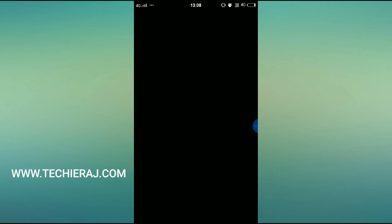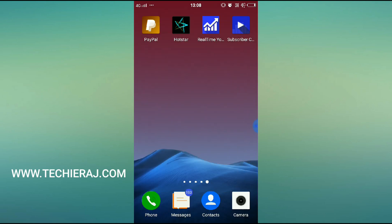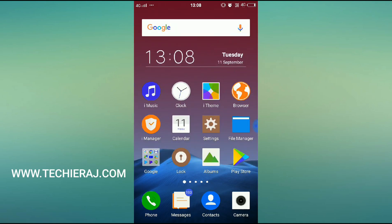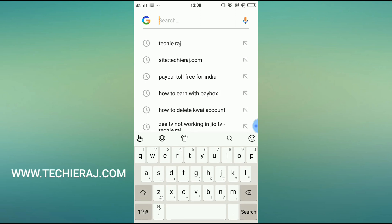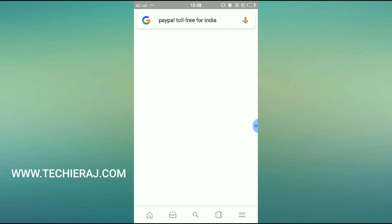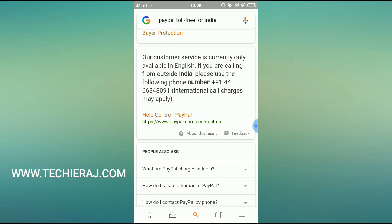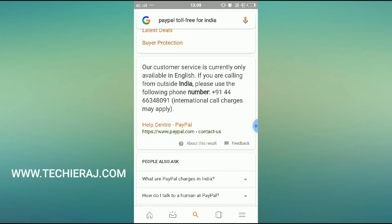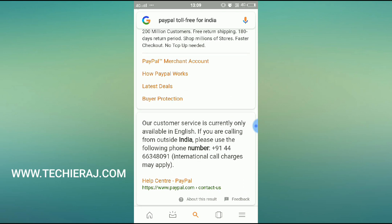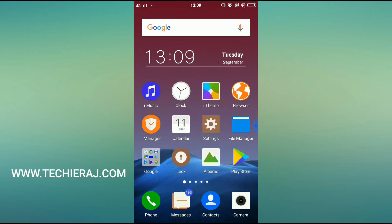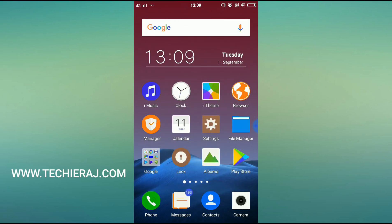Since we don't have the mobile number, in the application there is no way to recover your password. So what you have to do is go to Google and type 'PayPal toll-free' followed by your country — India is my country. The toll-free number will appear on the top of the search results. Select that toll-free number and dial it.